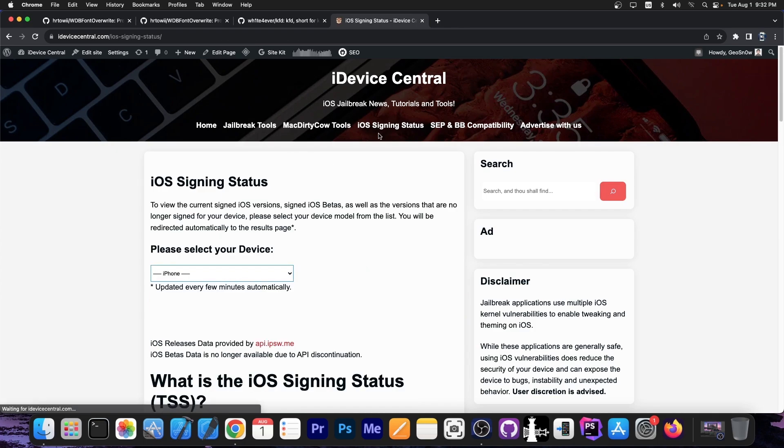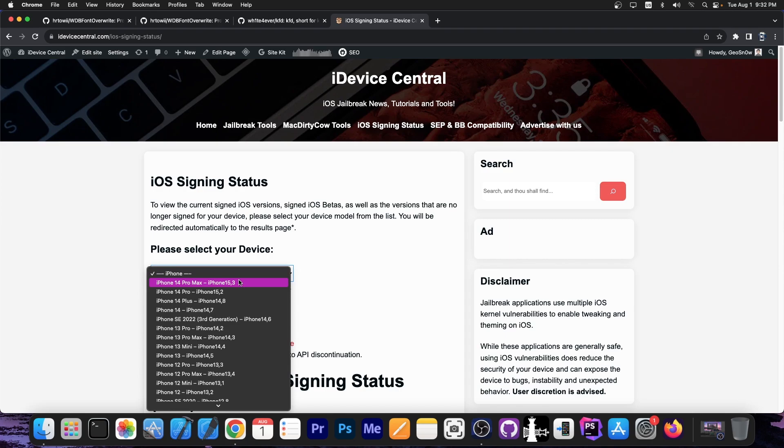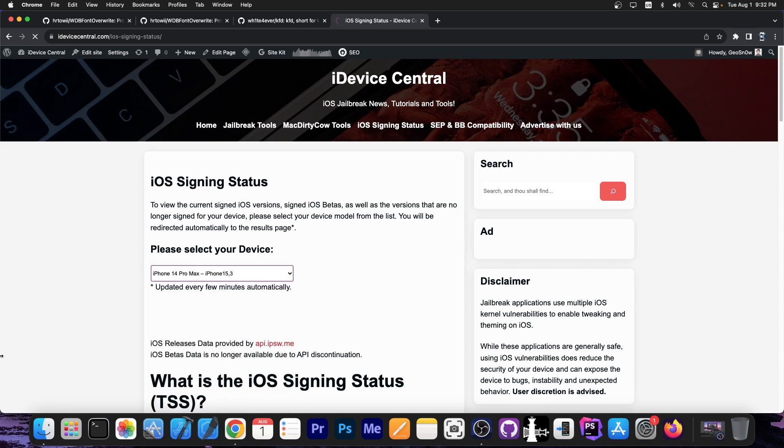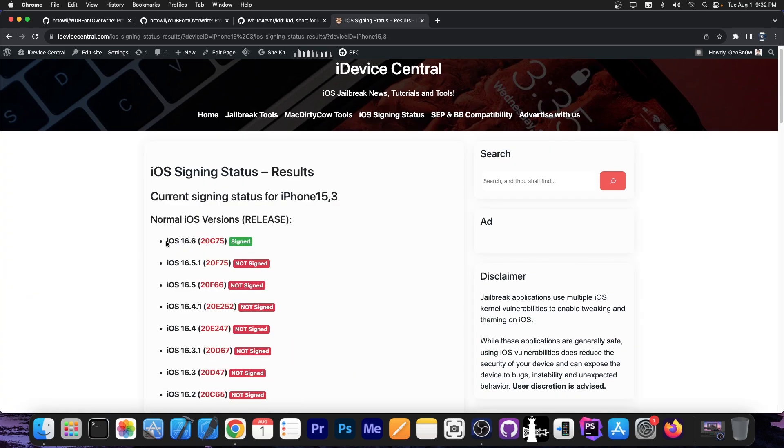So if you go ahead in here on iOS signing status and select your device, for example 14 Pro Max, you can see that iOS 16.6 is the only version signed at the moment. This is not the beta, this is the final version.